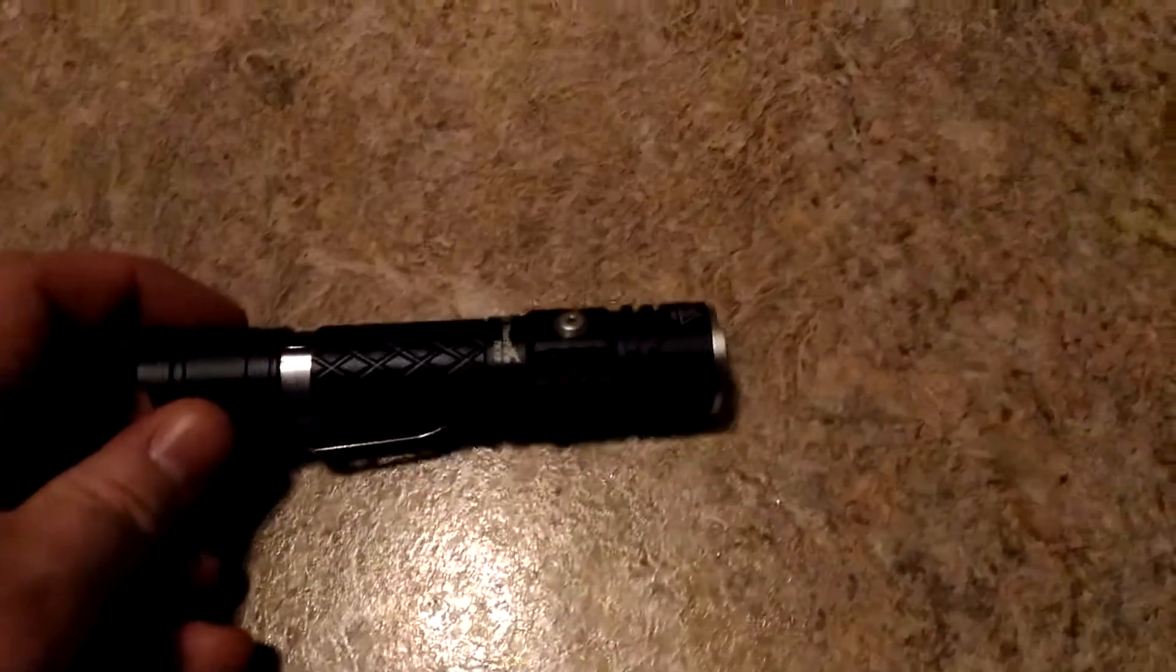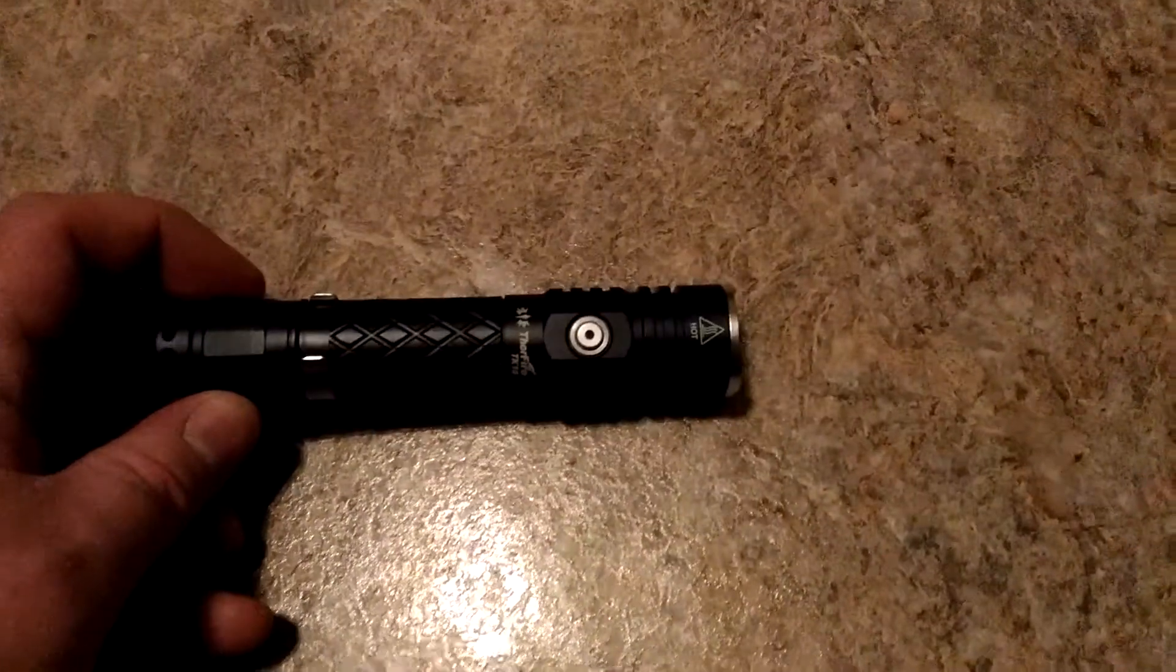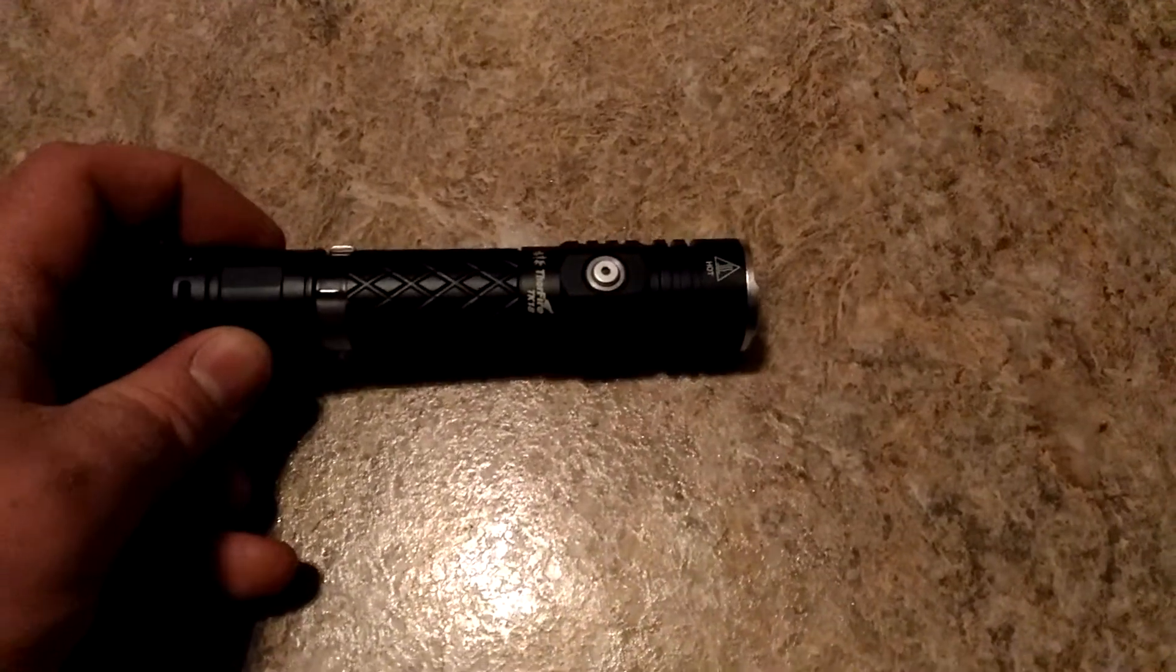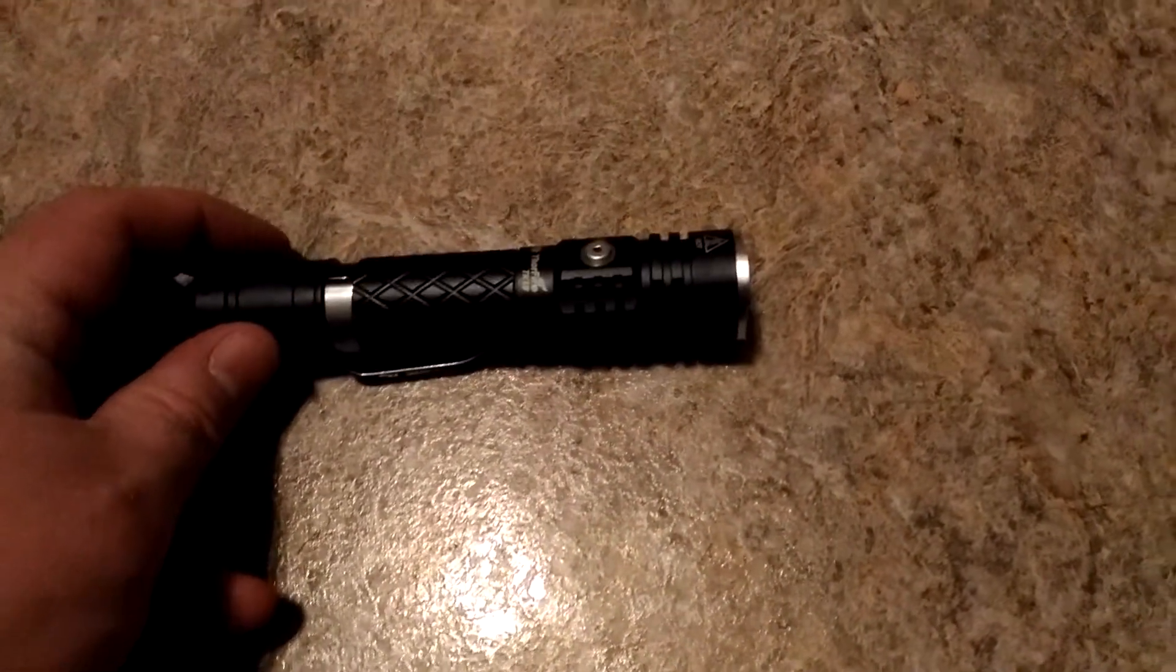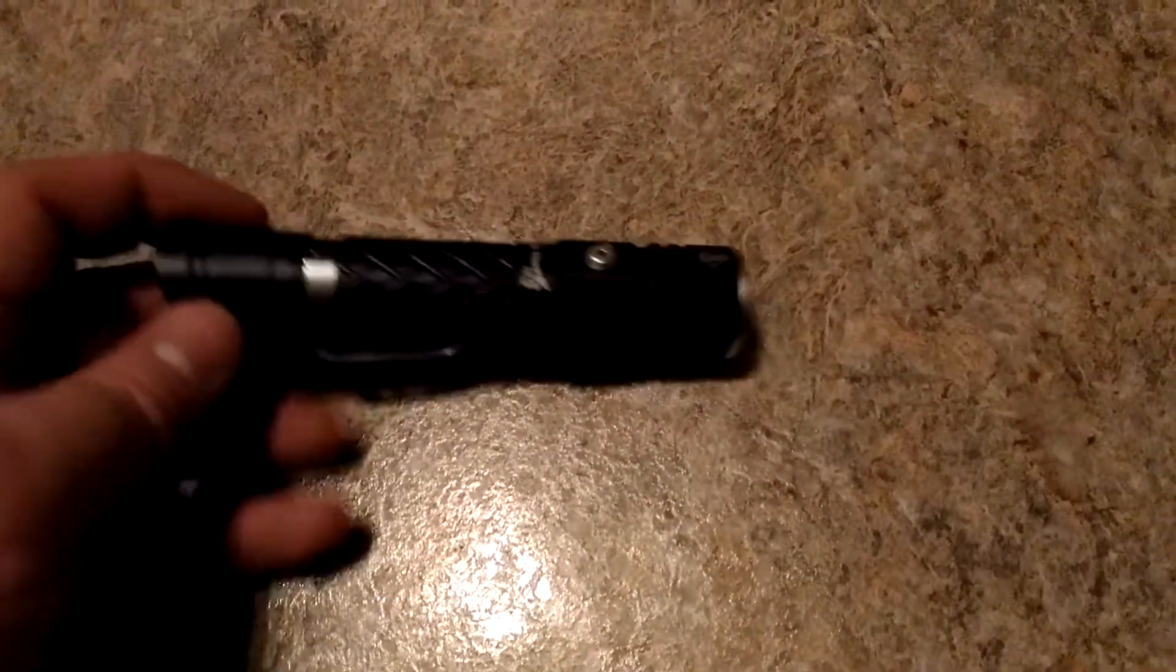This flashlight actually does have a memory on it too, so it remembers the last program that I have it on.